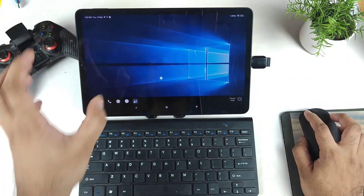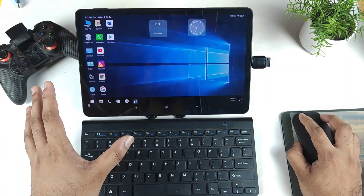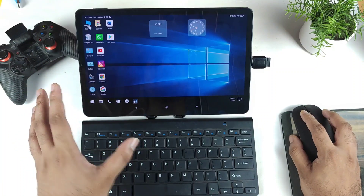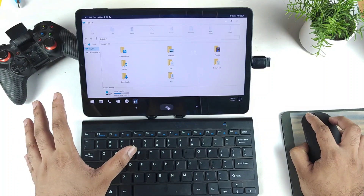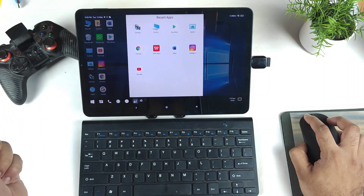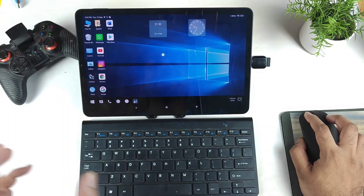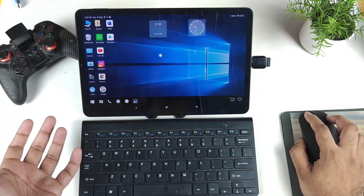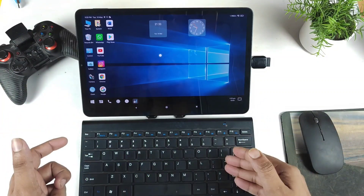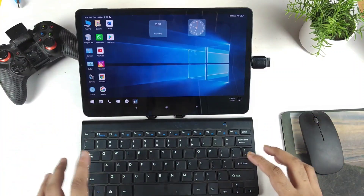In upcoming videos I'll show you how to set up the Windows-type look on the Mi Pad 5 as well — right now the interface looks like Windows. First, let's cover the basic tasks: how right-click and left-click work, the keyboard experience, and what shortcuts you need to remember.